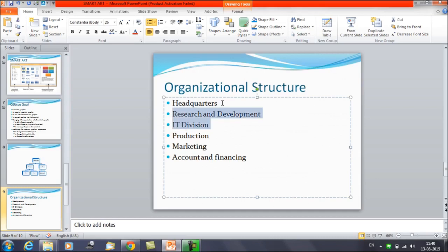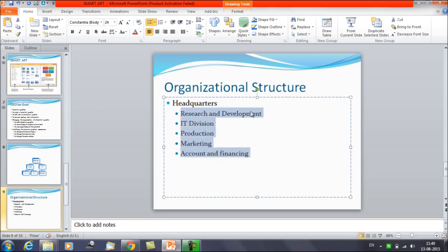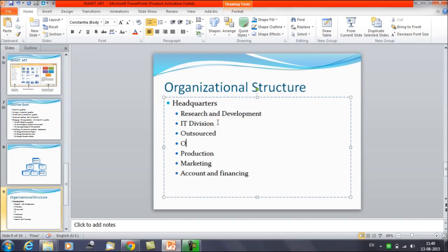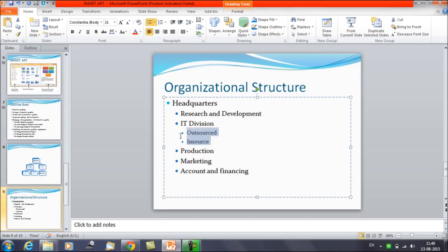For example, suppose we have the headquarters as the main branch. Under that, we have the IT division with two sub-divisions — Outsourced and Insource — and we also have Production and Marketing. These are all the divisions. Now suppose we want to convert this text structure into a SmartArt.